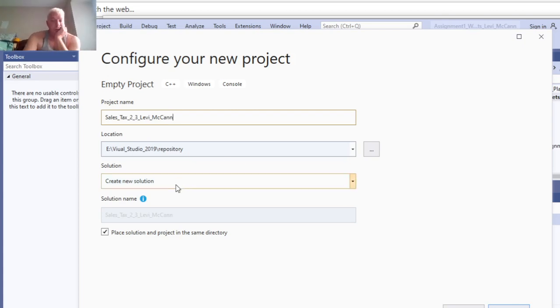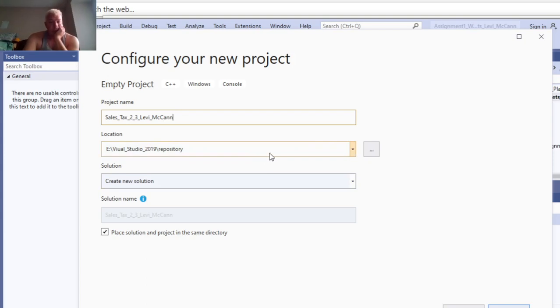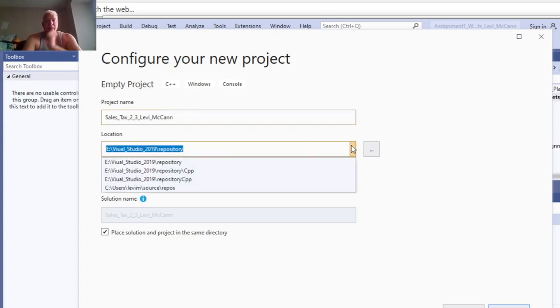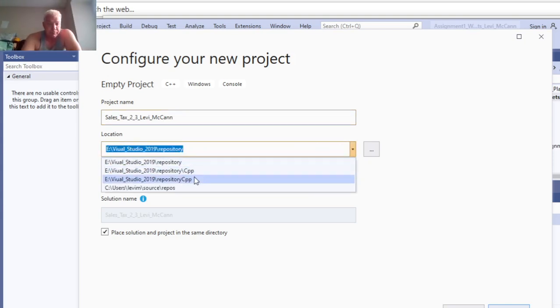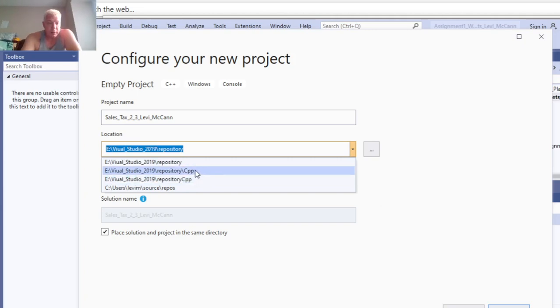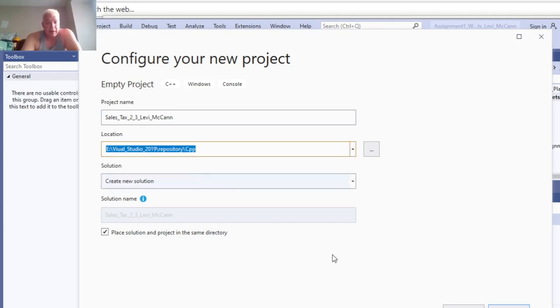There we go, new solution. We're going to change this because I want this to go in the C++ repository, which is different than my regular repository because my regular repository has my Visual Basic programs in it. So we'll go to the C++ repository.